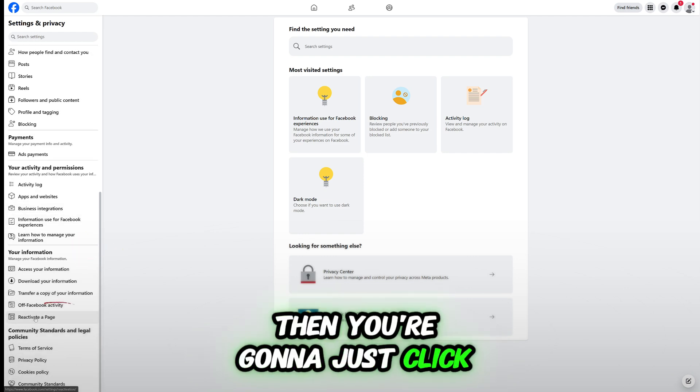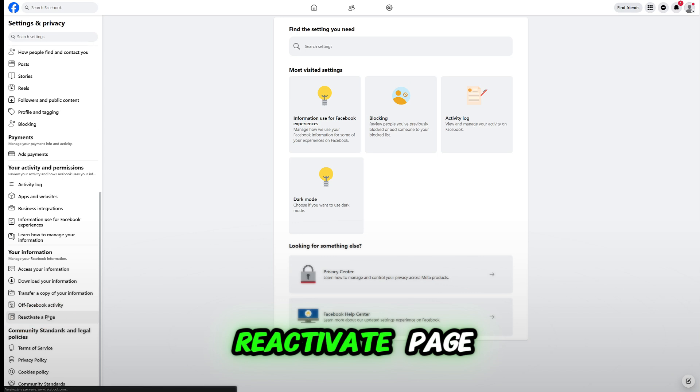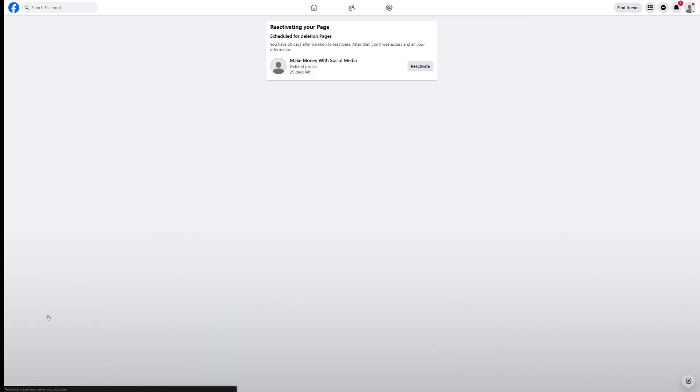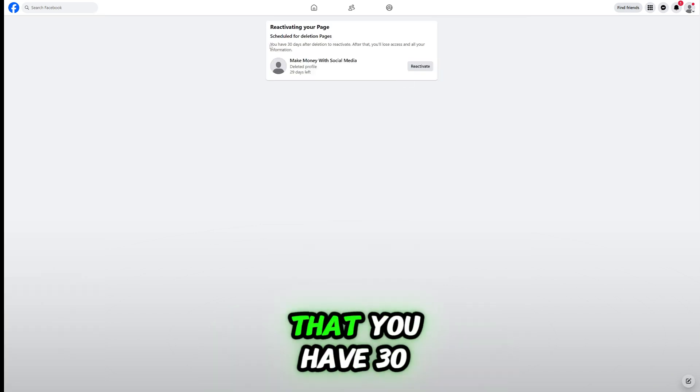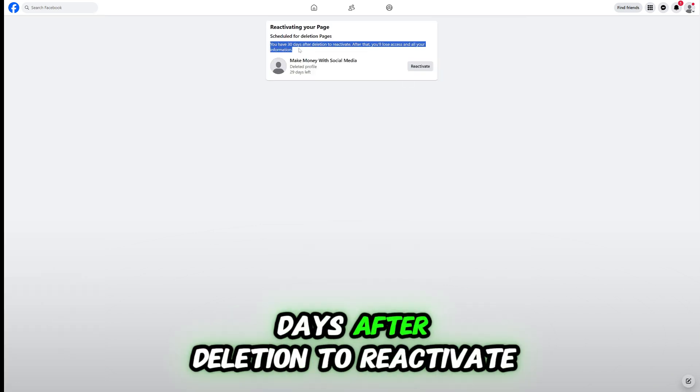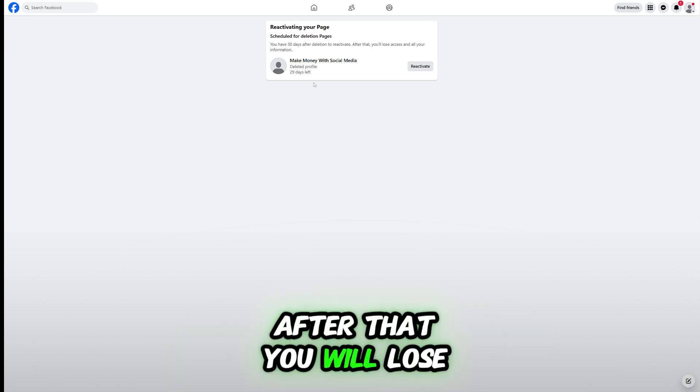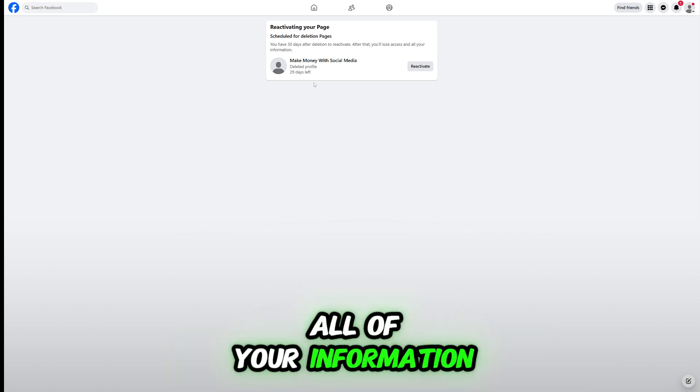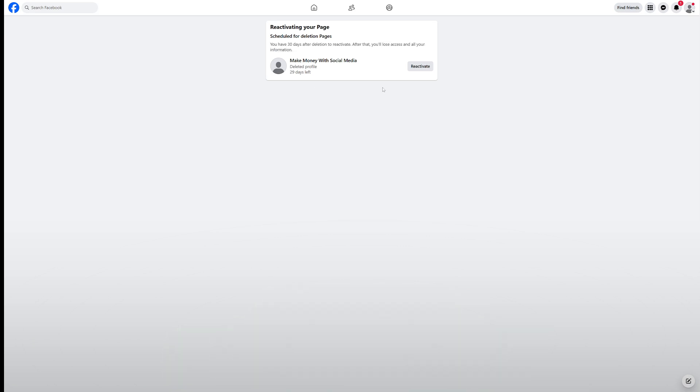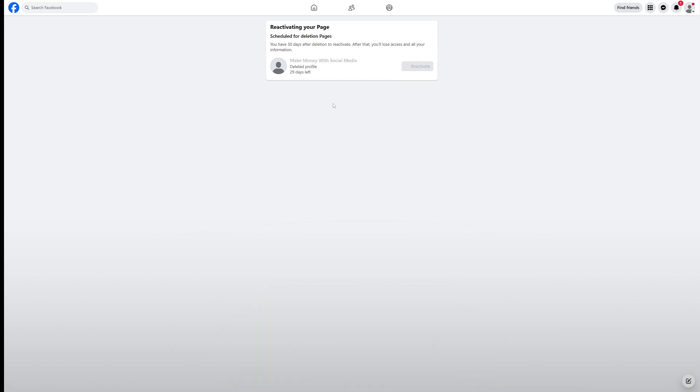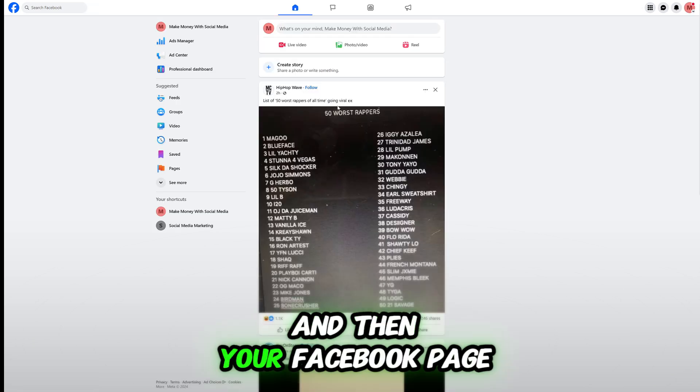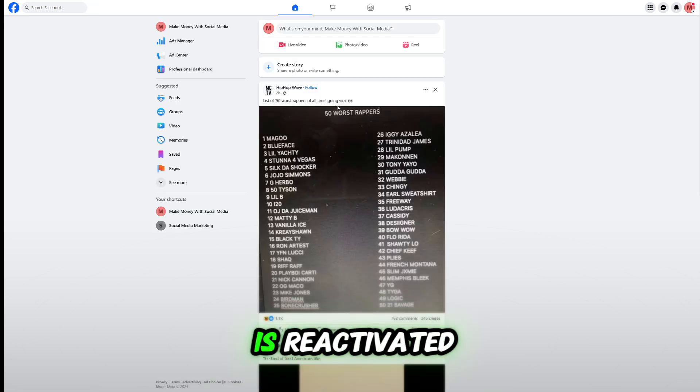Then you're going to just click reactivate a page, and then Facebook tells you that you have 30 days after deletion to reactivate. After that, you will lose all of your information. Then you're going to have to click reactivate, and then your Facebook page is reactivated.